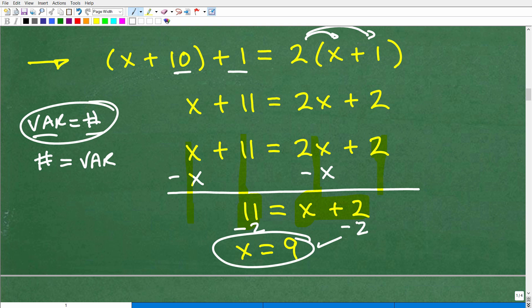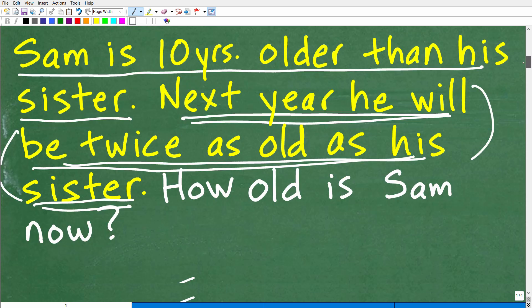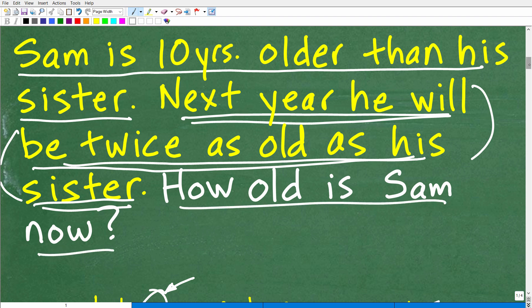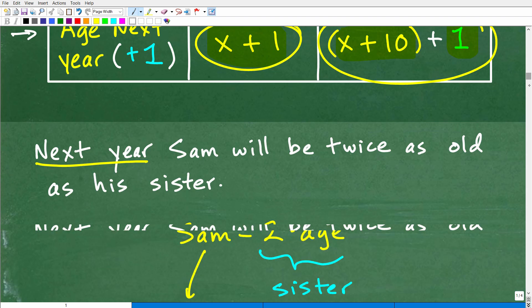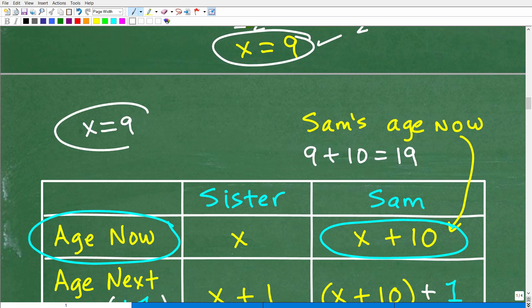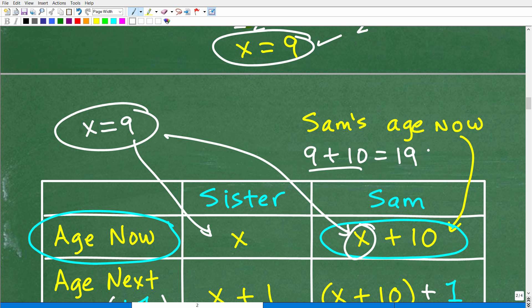At this point we have to ask ourselves: did we solve the answer? If you said the answer is 9, you would be incorrect. Remember, the question was what is Sam's current age? X equals the sister's age right now — that's what we solved for. So x equals 9 means the sister is currently 9. Sam's current age is x plus 10, which is 9 plus 10, and 9 plus 10 is 19. So Sam is 19 years old right now.